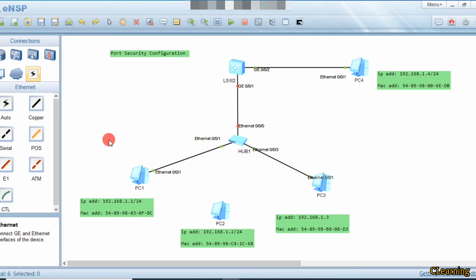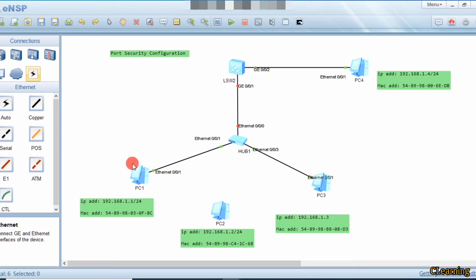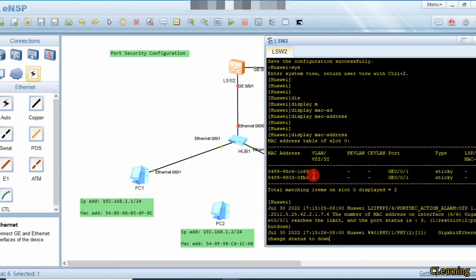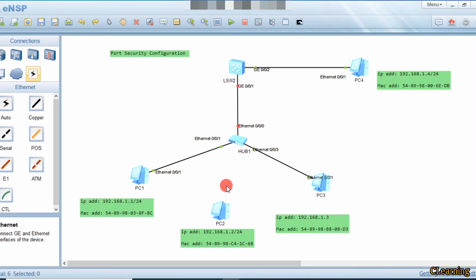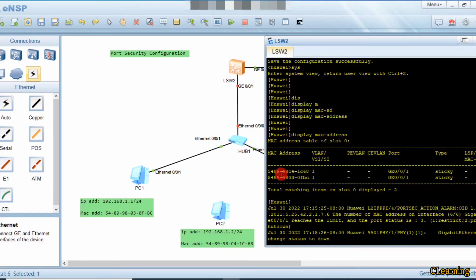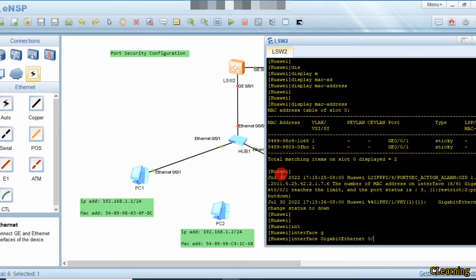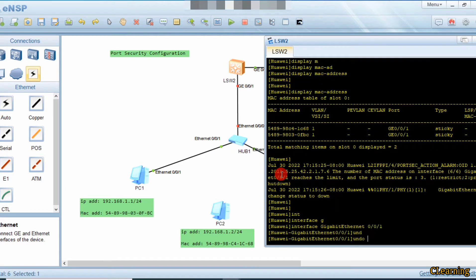Suppose these two PCs are connected and this PC goes down — suppose it is removed. Now only two PCs are connected. What happens is the switch will not allow the remaining PCs to communicate freely because it already noted down the original MAC addresses. So if the original PC disconnects, the two remaining PCs can't communicate with that port because their MAC addresses were not the registered ones.